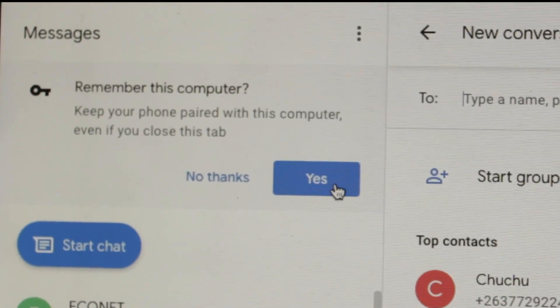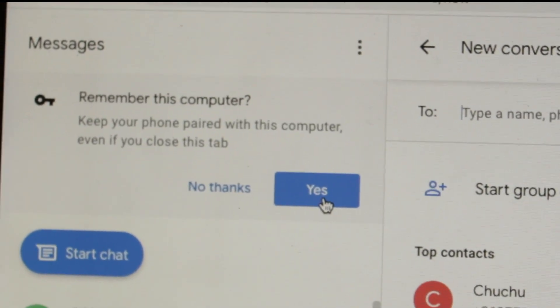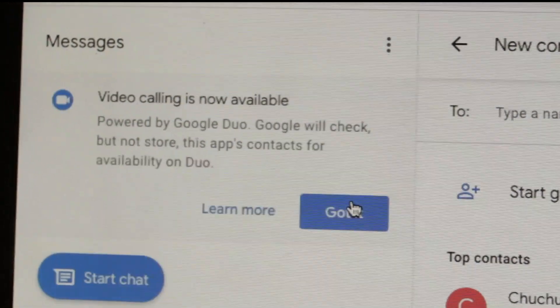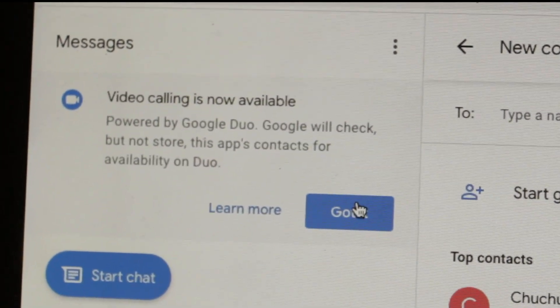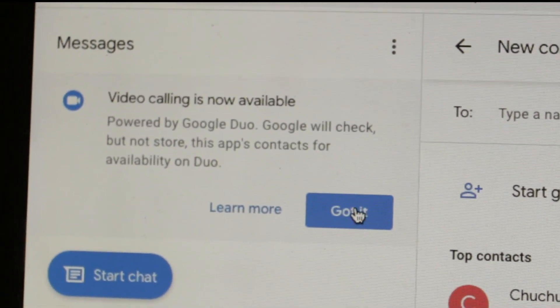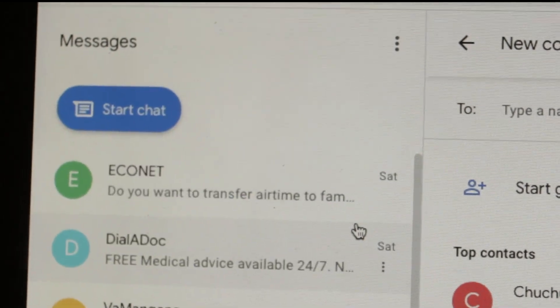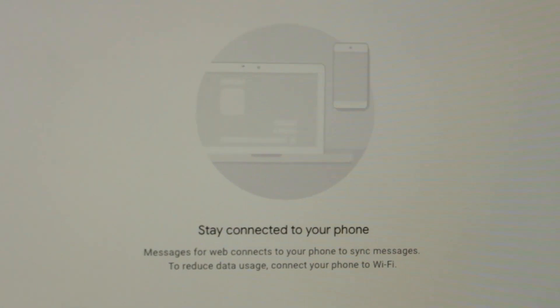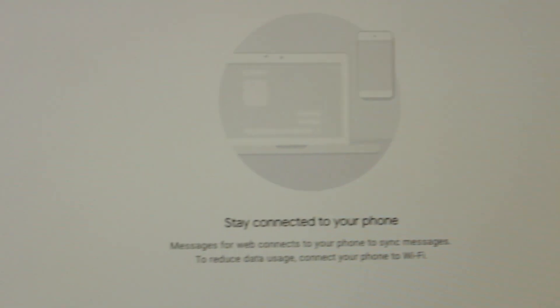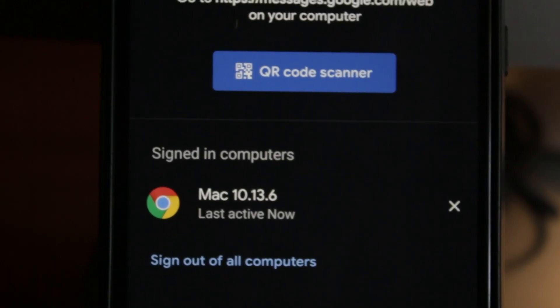If you want your device to remember the computer, you can always grant permissions. And you can also grant permissions for push notifications as well. And now you can send and receive SMS messages directly from your computer.